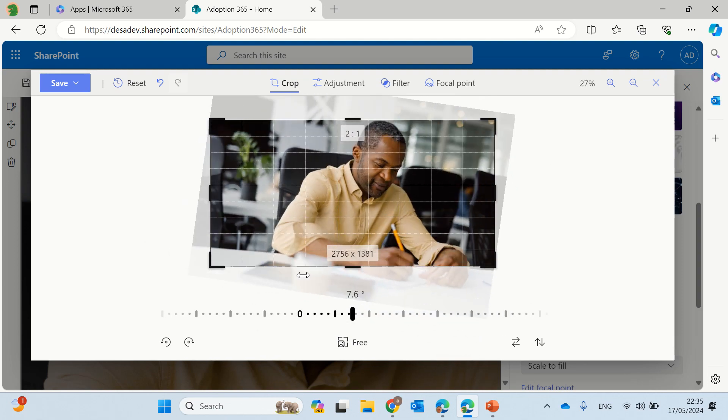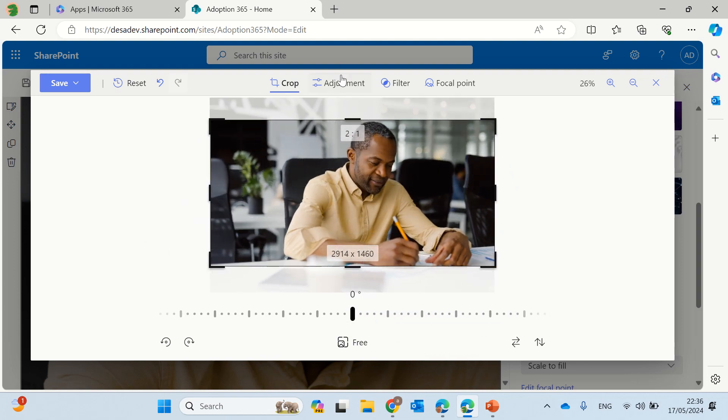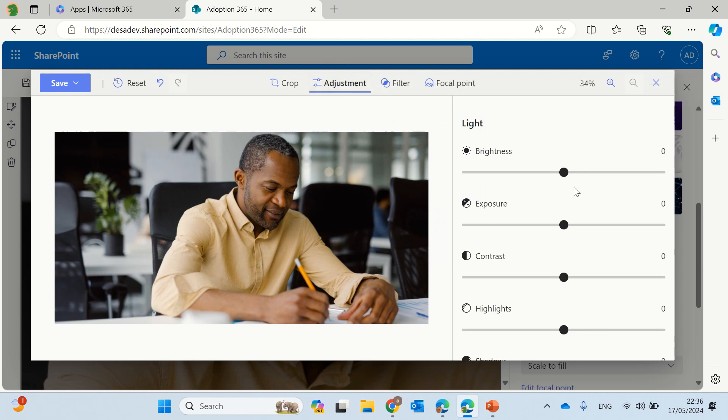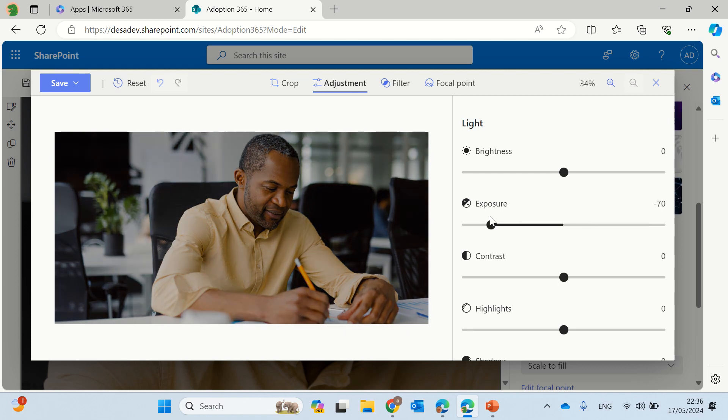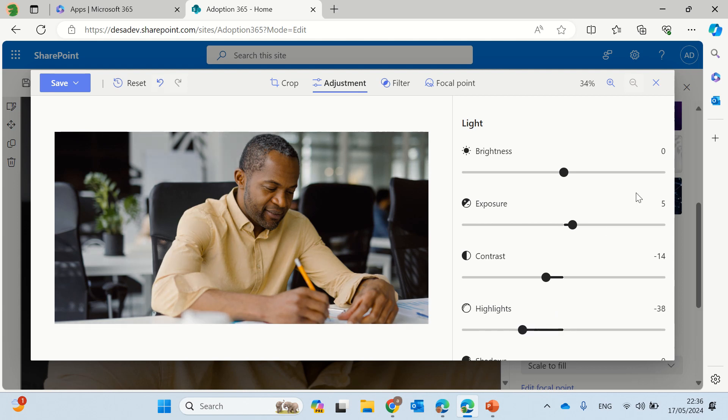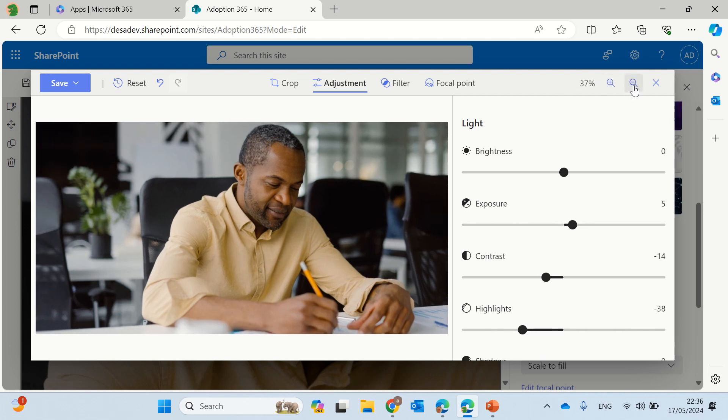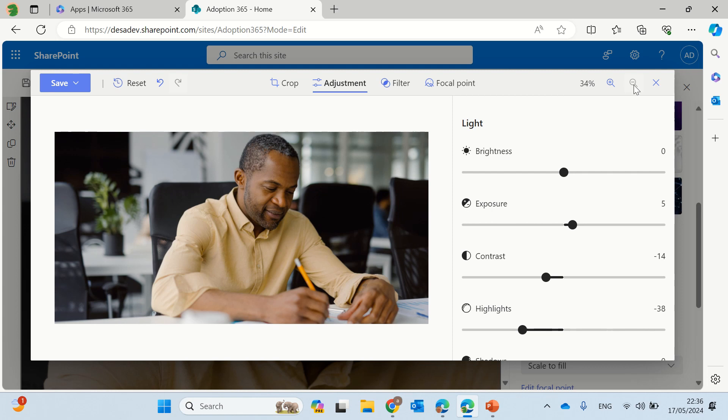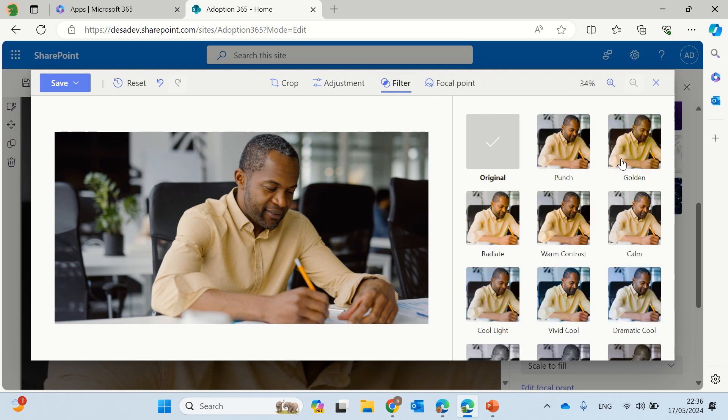Now you can do additional things like adjustments, so we can adjust the brightness and the exposure and the contrast. It's all things that you can do actually with an image on a web page.